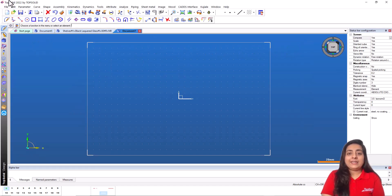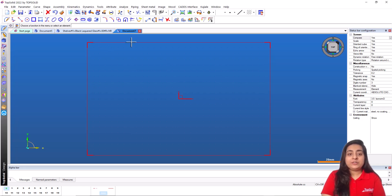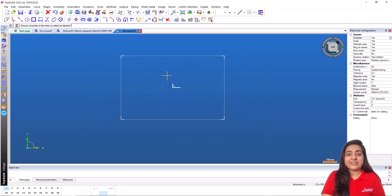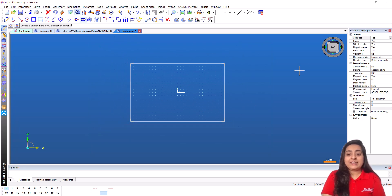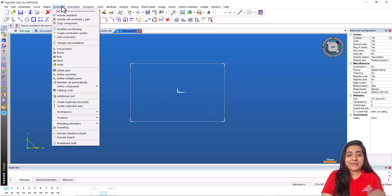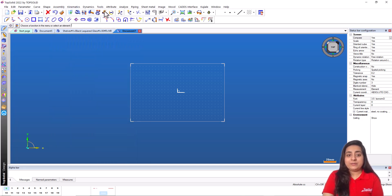And this is how the working environment of the software looks like. TopSolid Wood user interface is made up of several areas that give you quick and easy access to the functions you need. First one we see is the menu bar. Use this menu bar to navigate between the various menus and sub menus available.